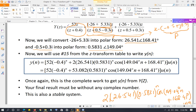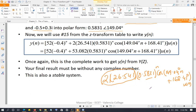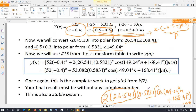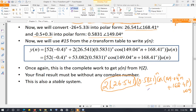Combining both parts, the full inverse Z-transform is y[n] = 52·(−0.4)ⁿu[n] + 53.082·(0.5831)ⁿ·cos(149.04°·n + 168.41°)·u[n], where 53.082 = 2 × 26.541. Never give your result in complex form — always convert complex conjugate pairs back into the cosine (real) form using relationship 15. Giving a complex answer will result in lost points.